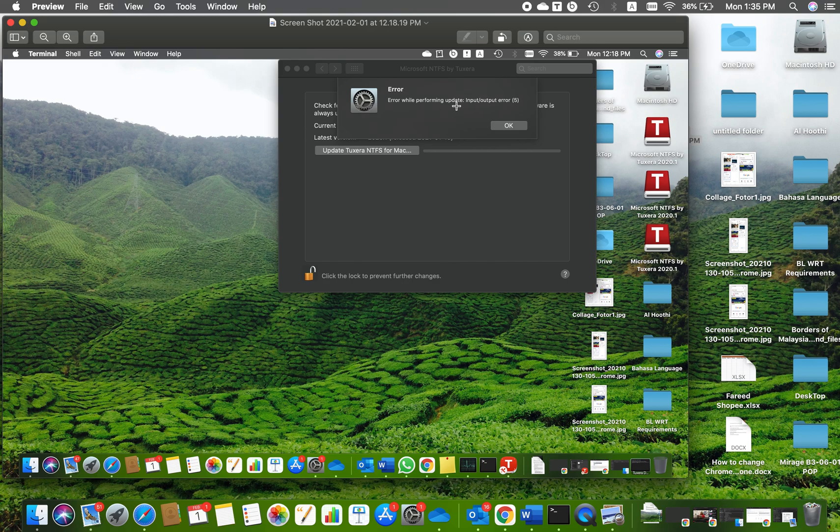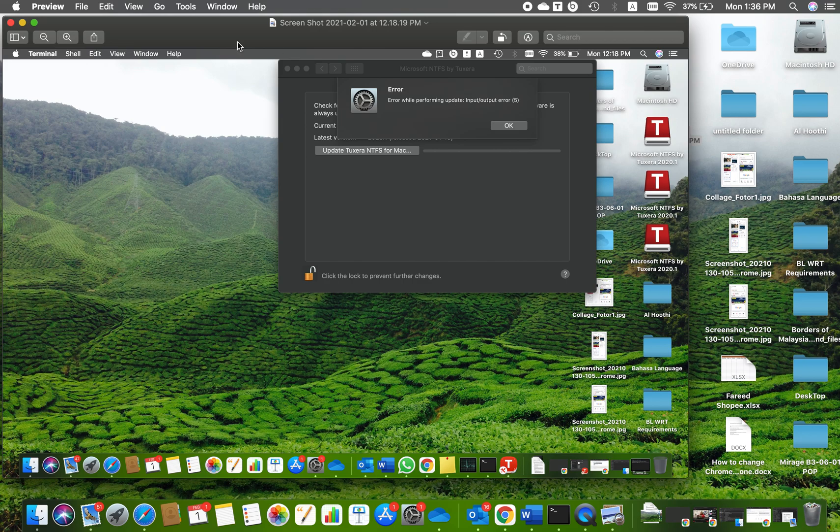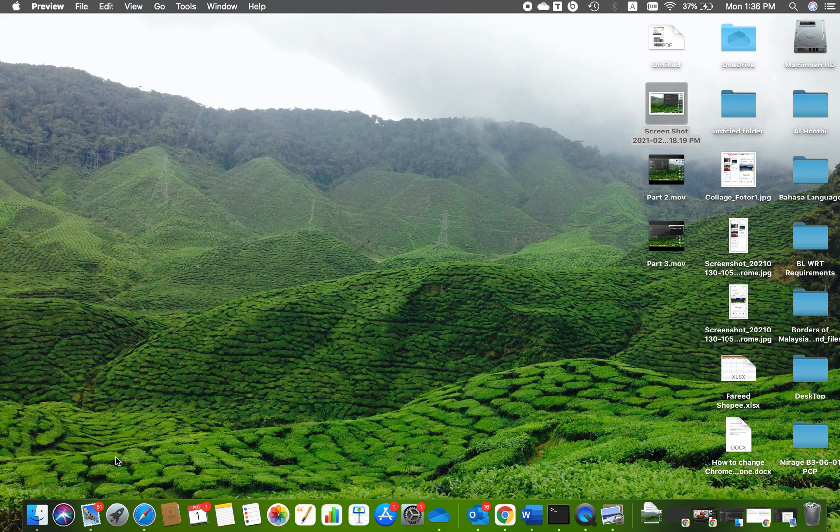I looked online and found the solution. It's not that hard - you just need to be a bit technical to solve it, but I have the solution here, so no need to worry. All you have to do is go to Finder and then go to Applications.